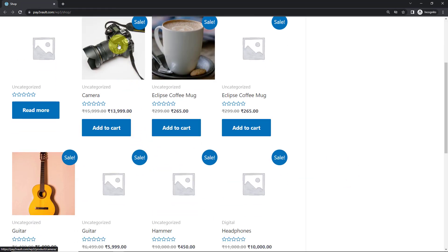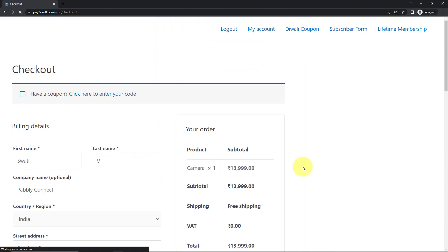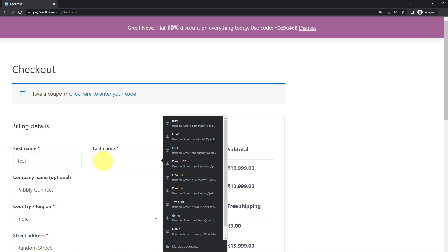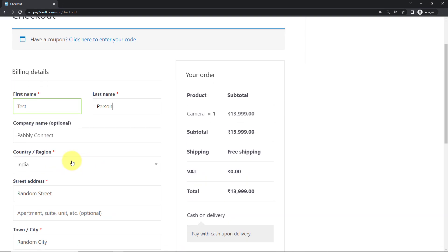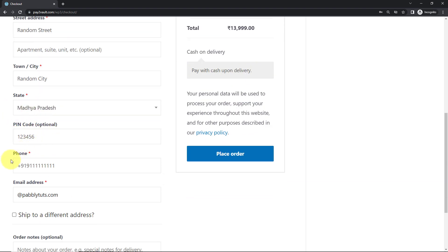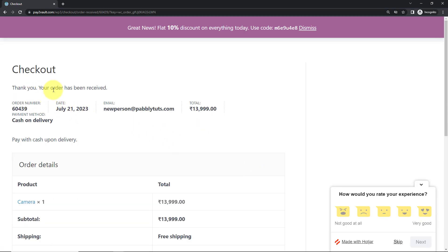Let's say I want to buy this camera. I'm going to add it to cart. I'm going to click on Proceed to Checkout. Here we have to fill in the details: the first name is 'test,' the last name is 'person,' then the company name, street address, town or city name, state, PIN code, phone number. Here I'm going to add the email address of the person. Now I'm going to click on Place Order. As I do that, here you can see the order has been received. This is the order number, the payment method, the date, email address, and the total amount spent.